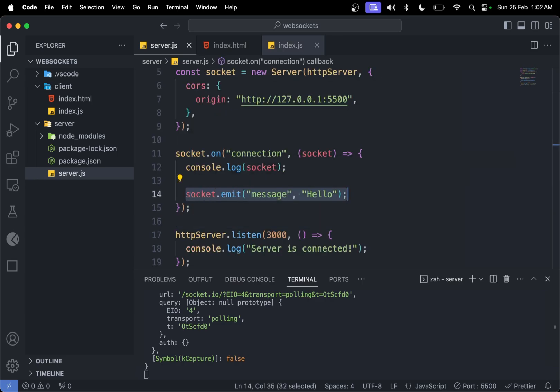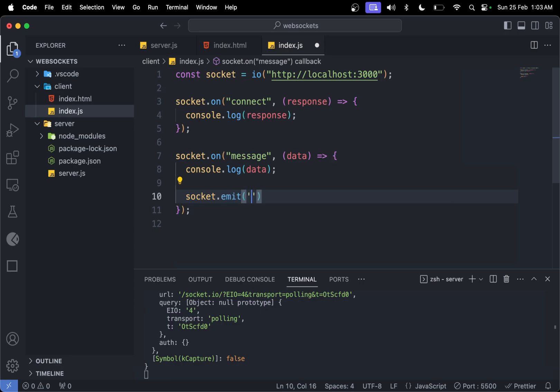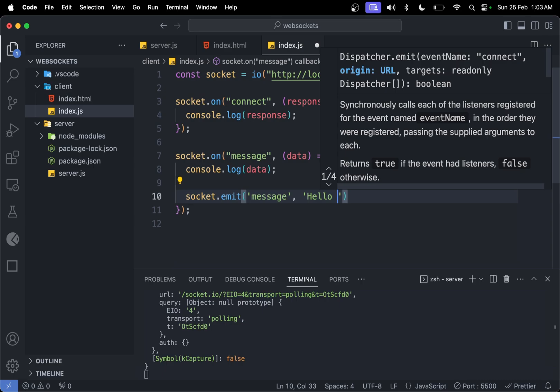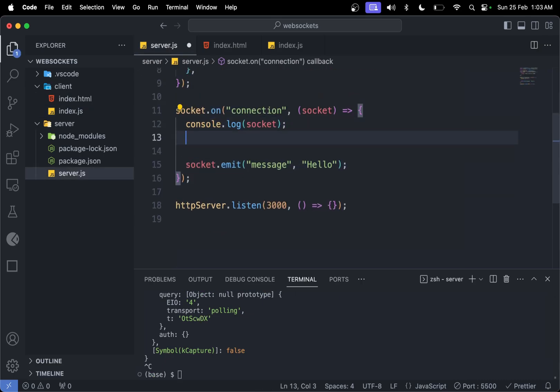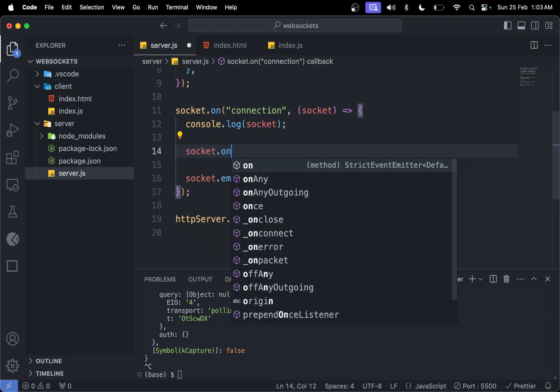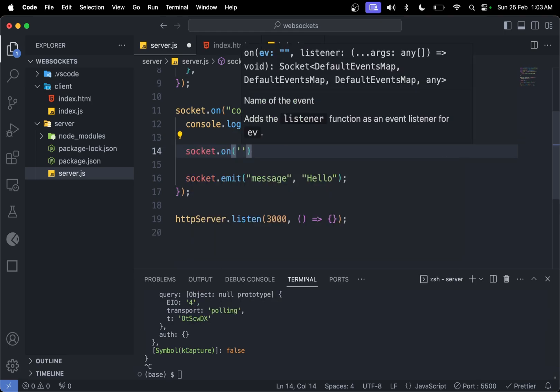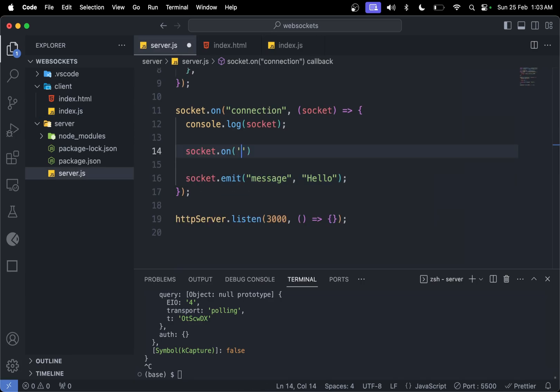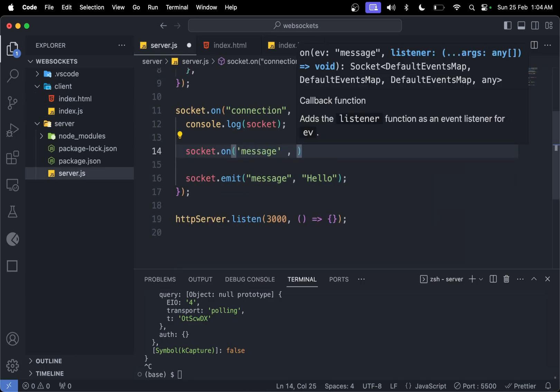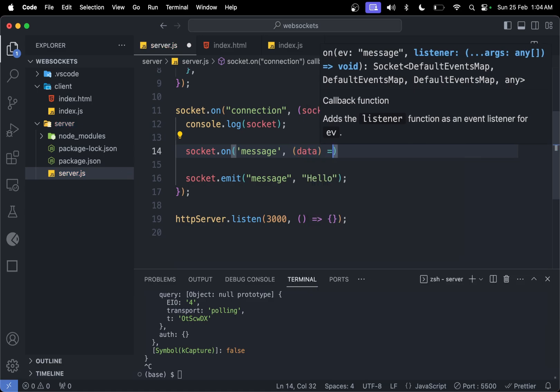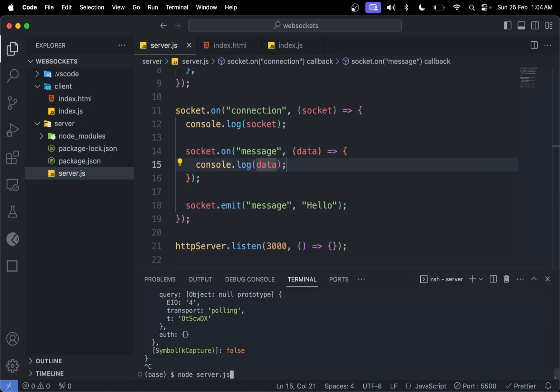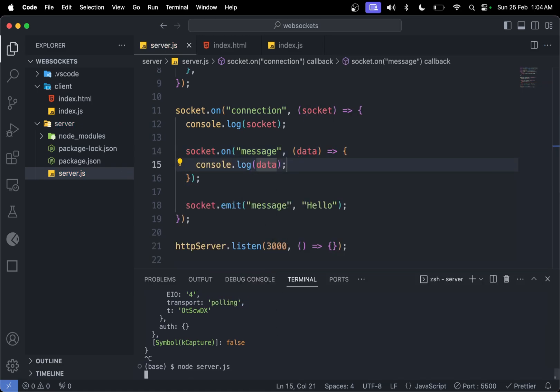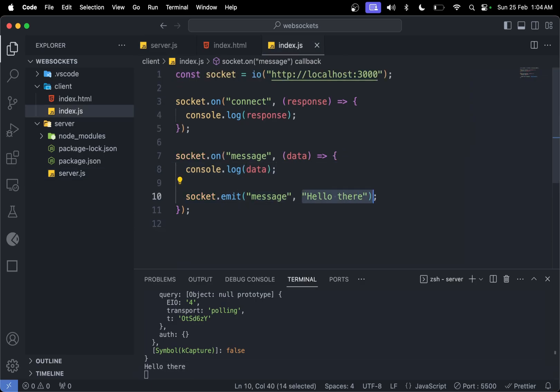How to send a message from our client to server? In socket.on, we can do socket.emit again with the event key message and send 'hello there'. In the server, let me remove this console log. We can do socket.on with that event key message, then console.log the data. Let me run the server again and we can see 'hello there'.